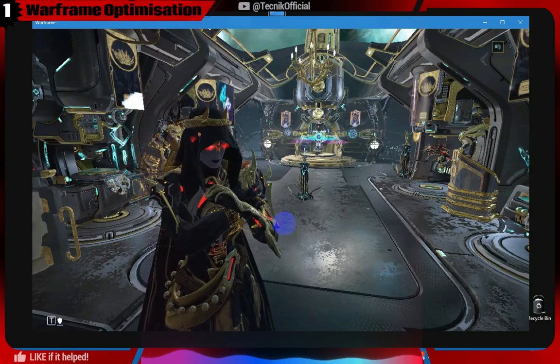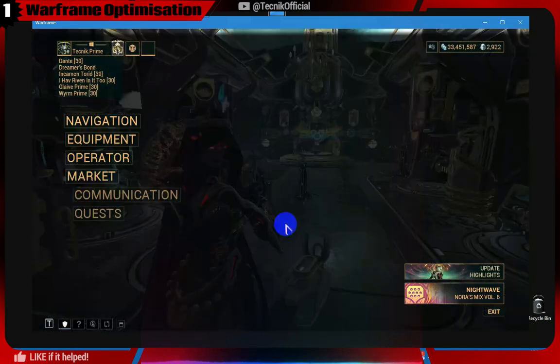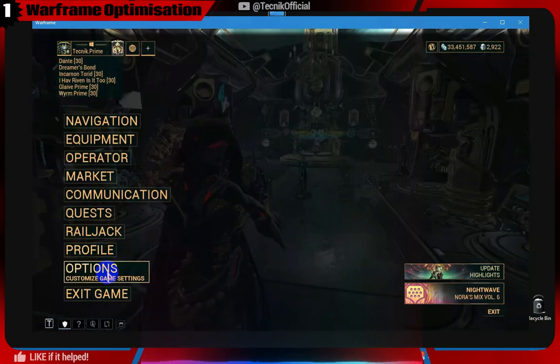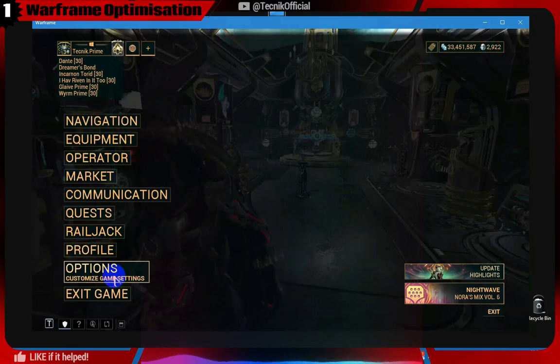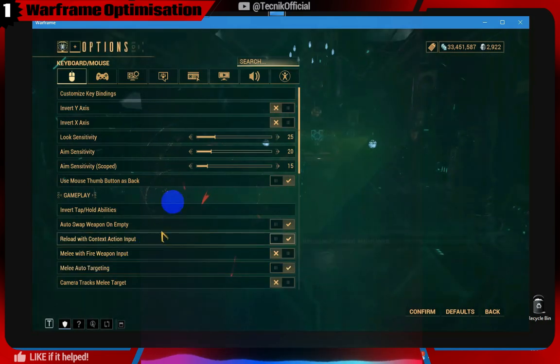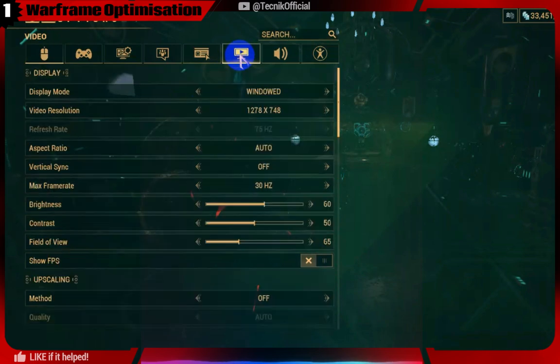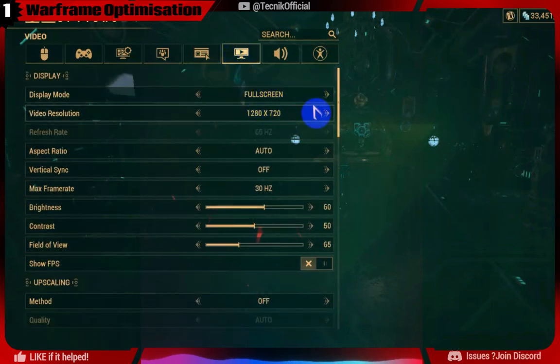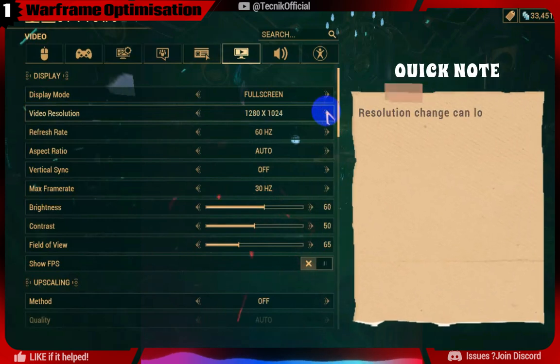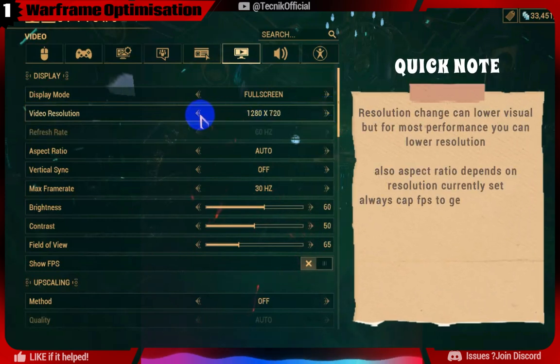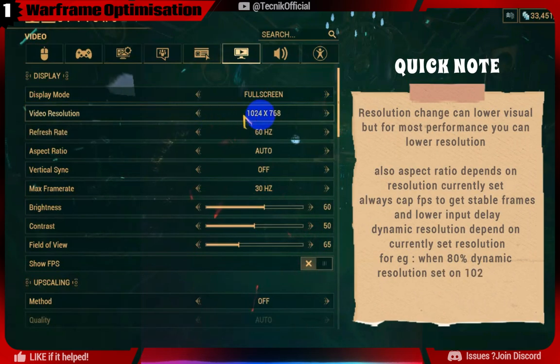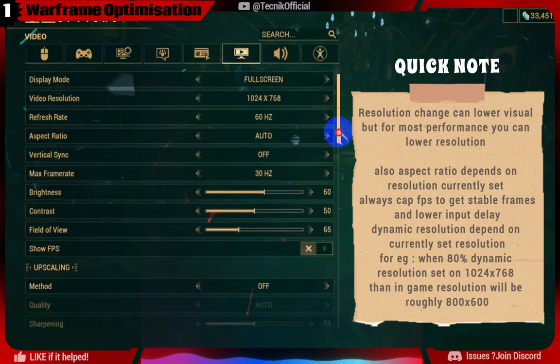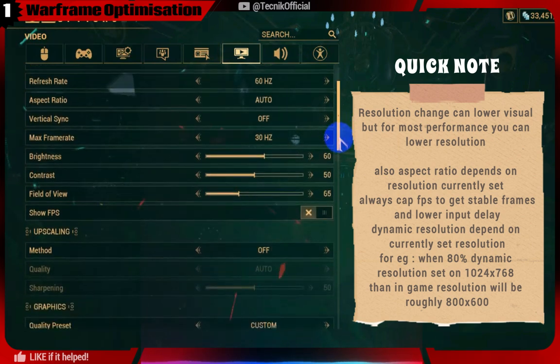Now let's tweak some in-game settings. Warframe is a pretty optimized game for low-end PCs and has a lot of options to tweak, so follow along. If you are getting bad FPS, then you can lower the resolution, which gives quite good performance. It's optional if you are getting OK FPS after applying other settings in the video ahead.